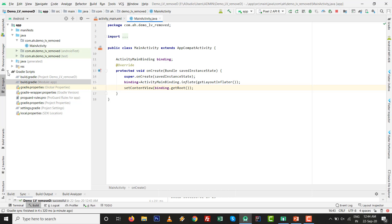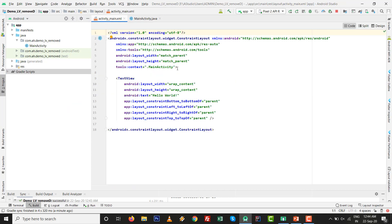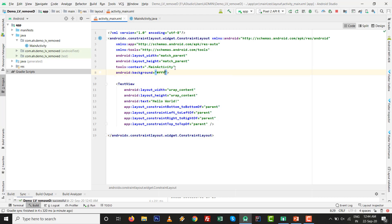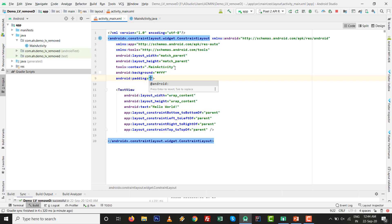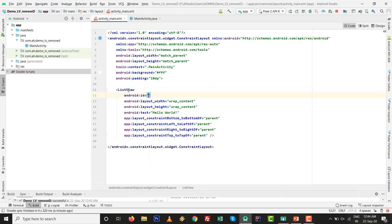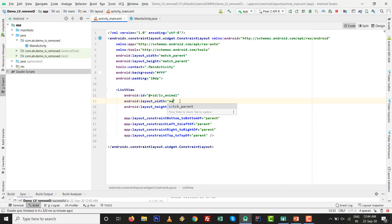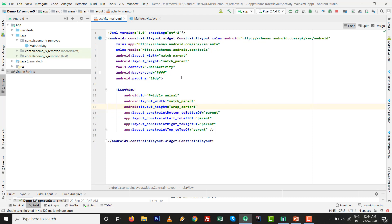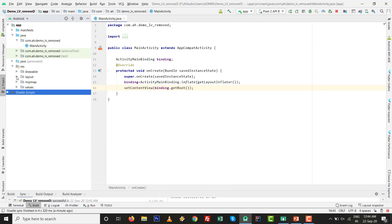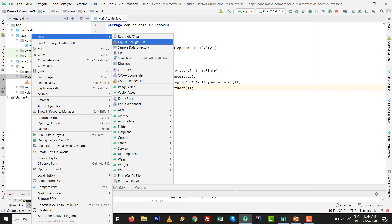Now, before writing the code, let's design the screen first. Set the background to white color - by default it is white - and set padding to 10dp. We are going to add a ListView with id lv_animal. The width will be match_parent. So the ListView design is ready.